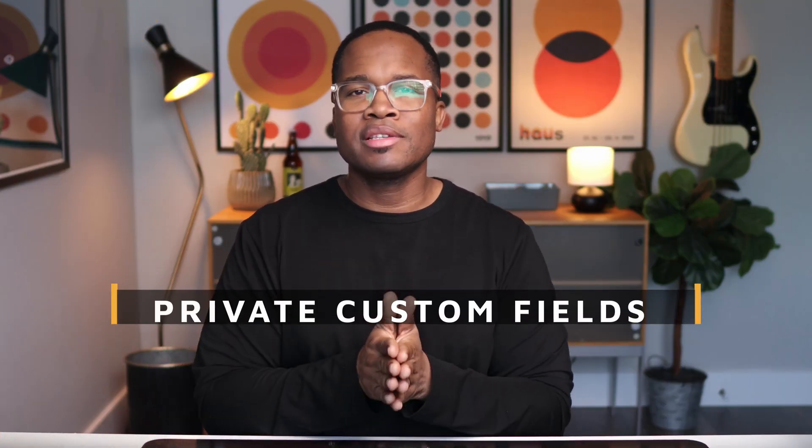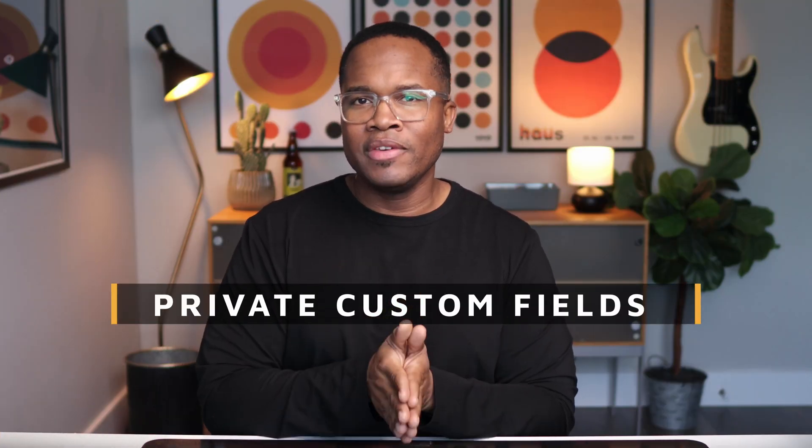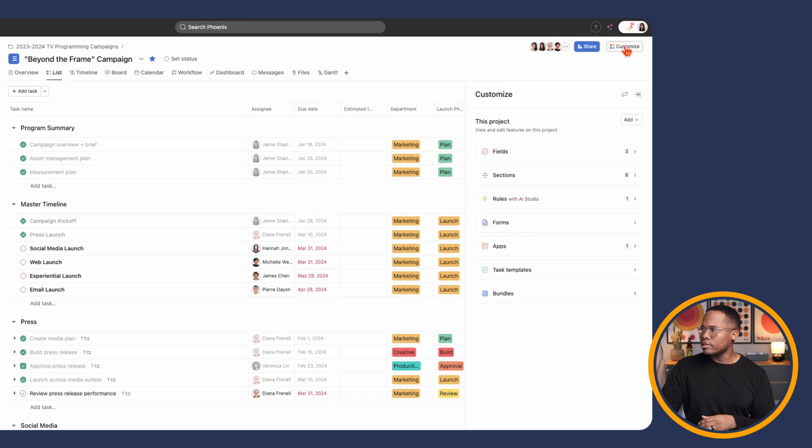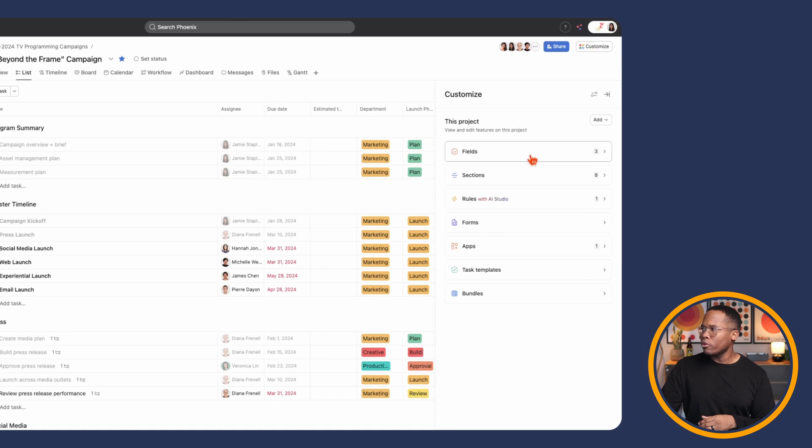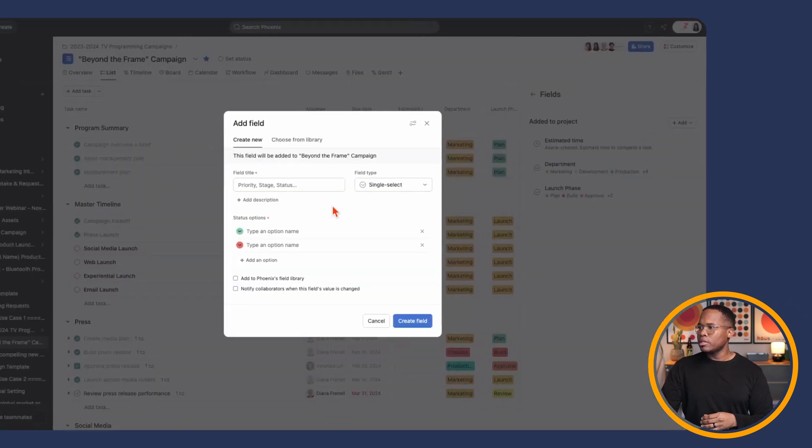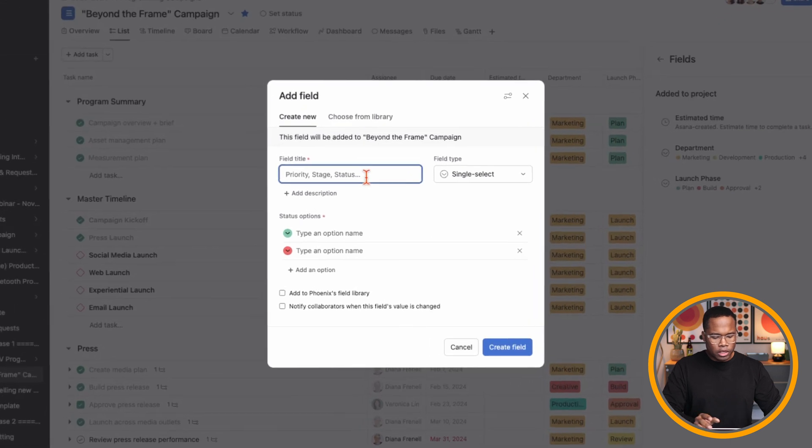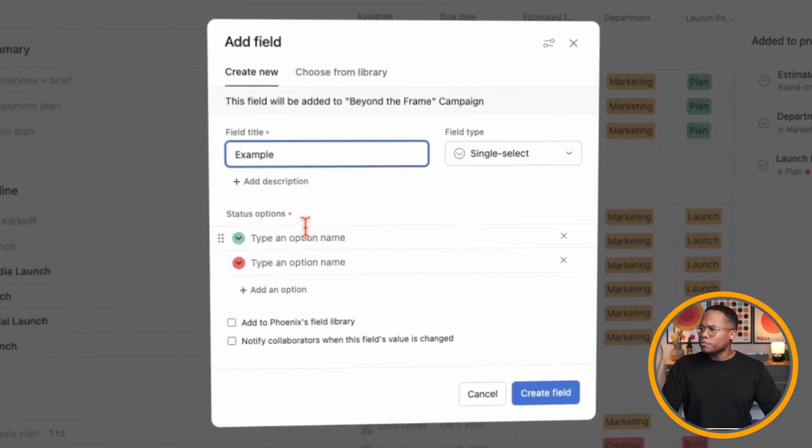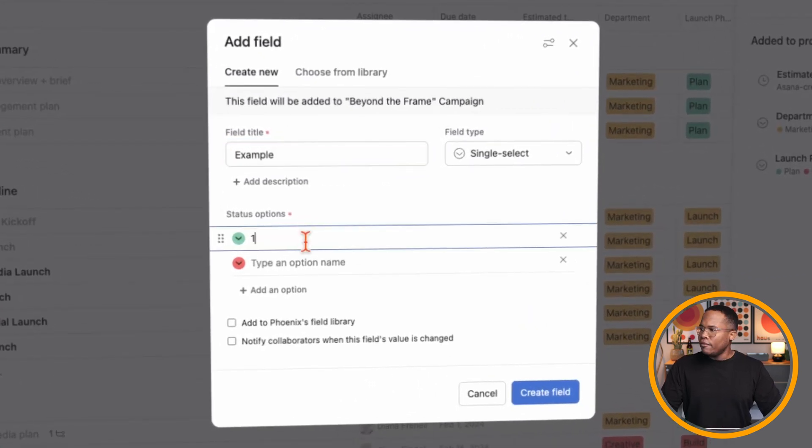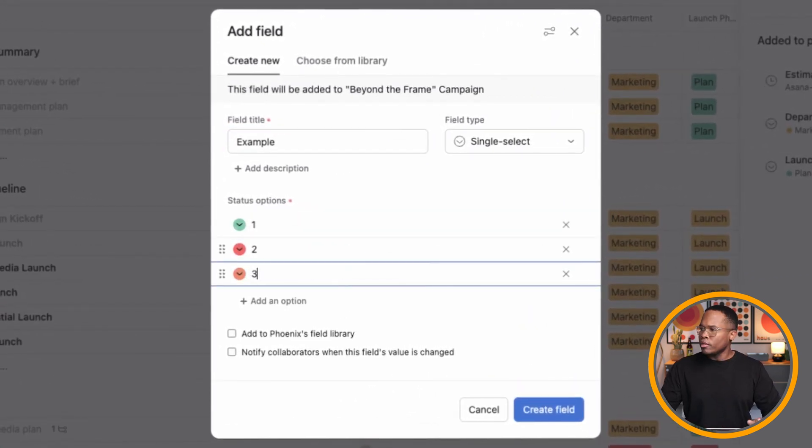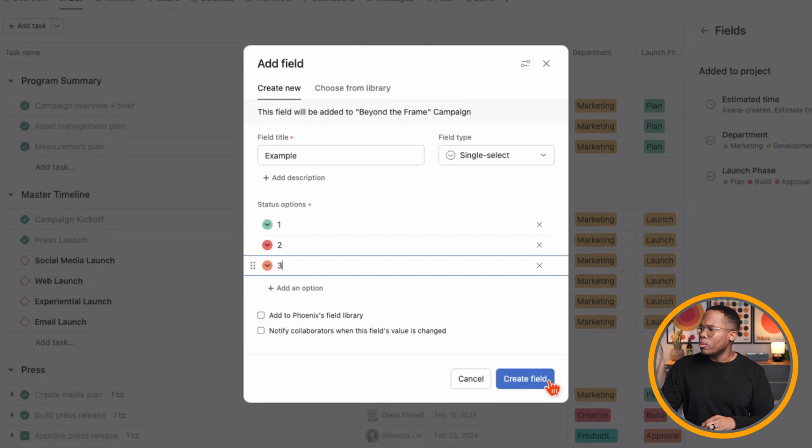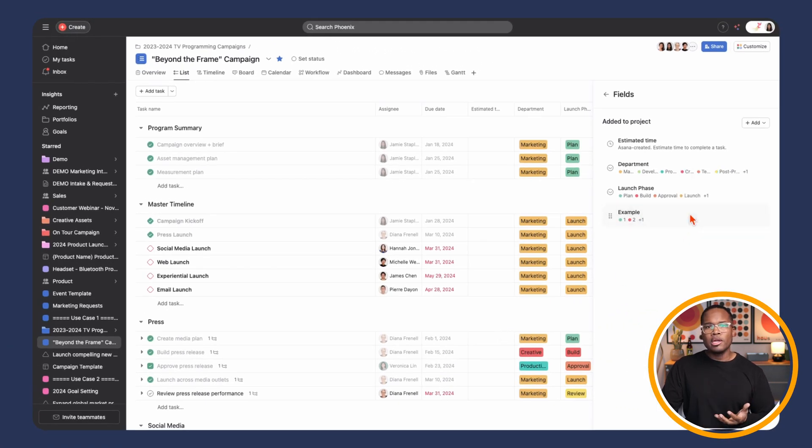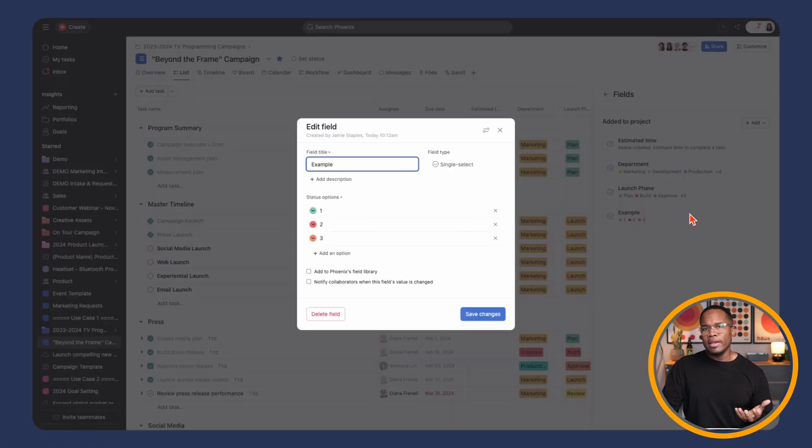The third update, we're going to go to our private custom fields and new edit restrictions. Let's open up a new custom field and show you what that looks like. When we go to customize, we're going to go to our fields and we're going to add a new field. I'm just going to call this one example. Add a few options here and create that field.